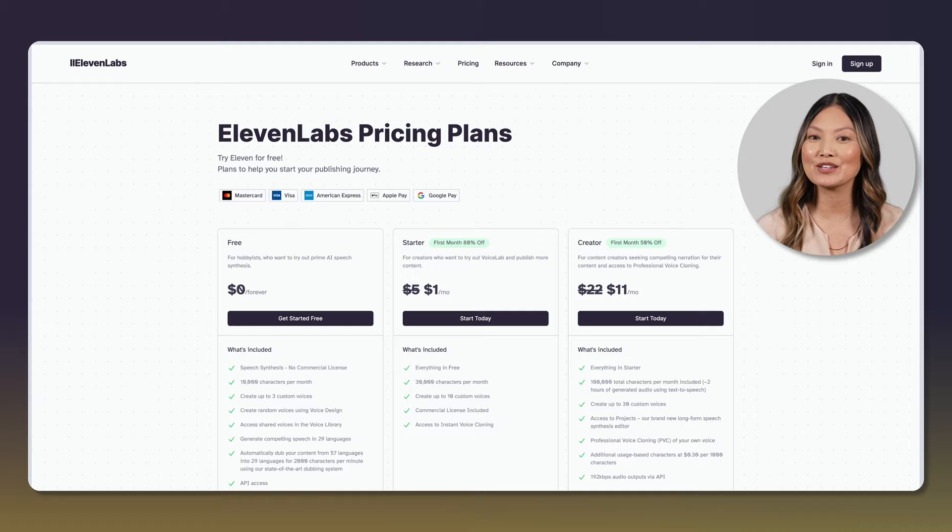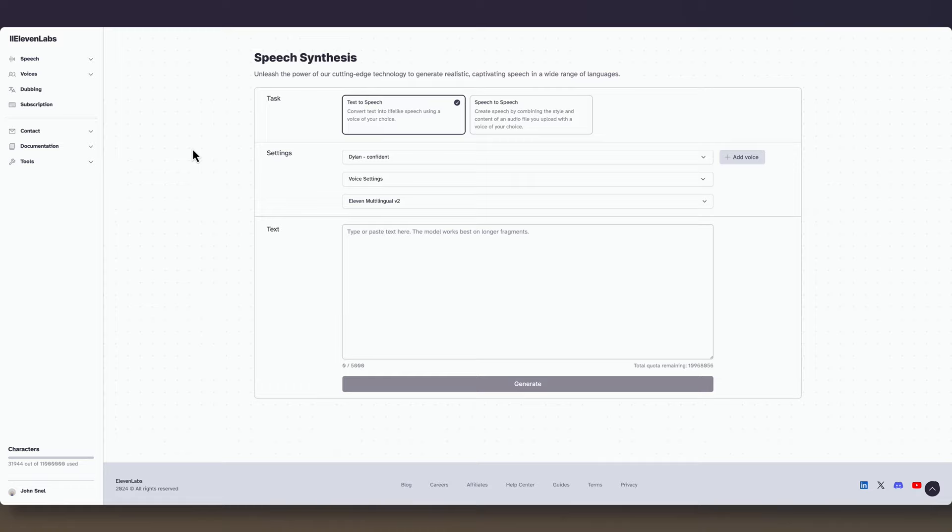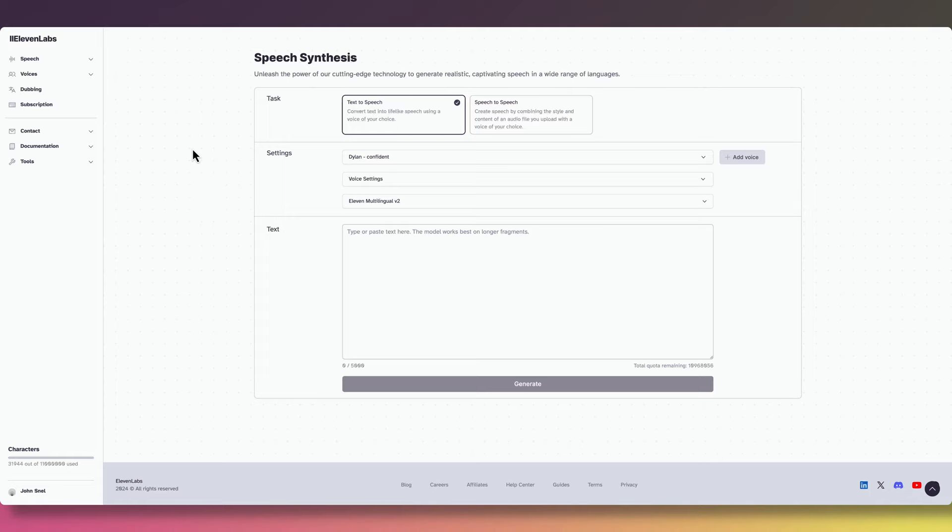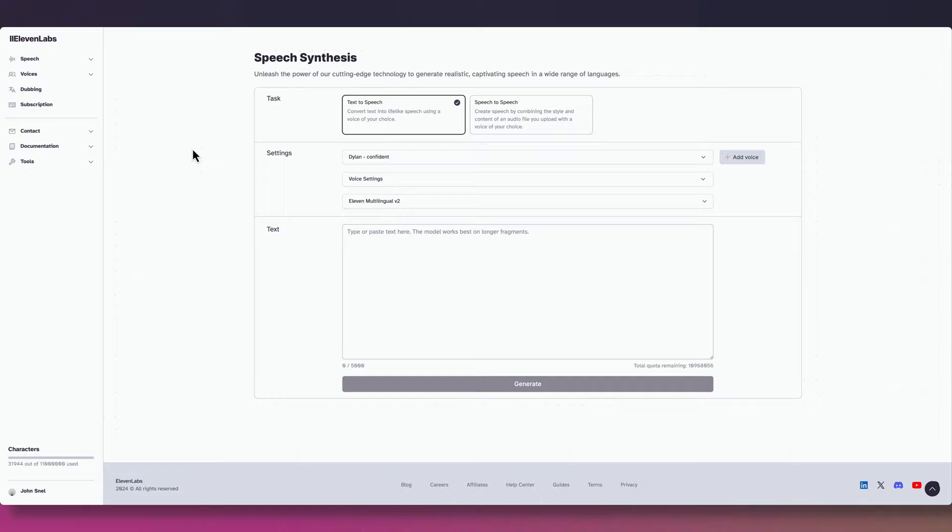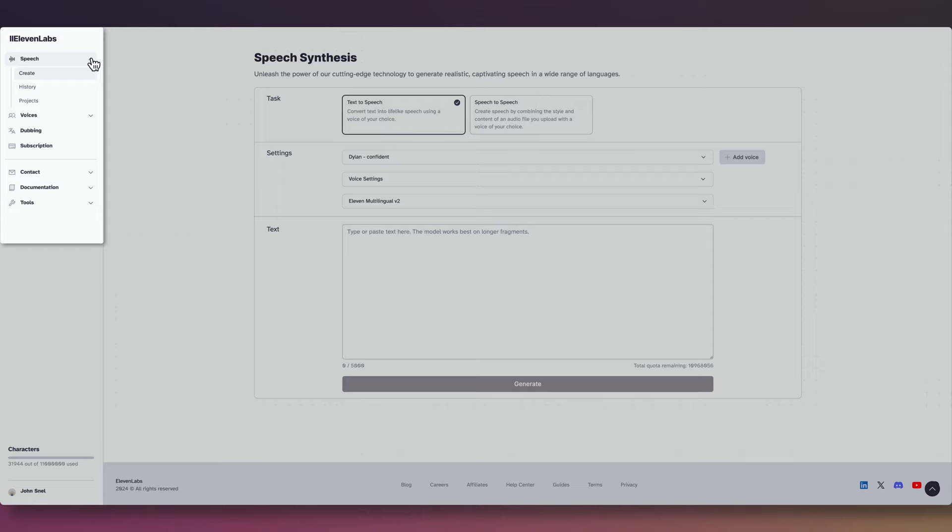As we enter the dashboard, you're greeted with a clean and intuitive interface that has been recently updated to ensure a seamless user experience. The main dashboard is where you'll spend most of your time, and it's designed to be user-friendly, even for beginners. The main menu, which used to be at the top of the screen, can now be found on the left. Let's explore the top four menu options first.